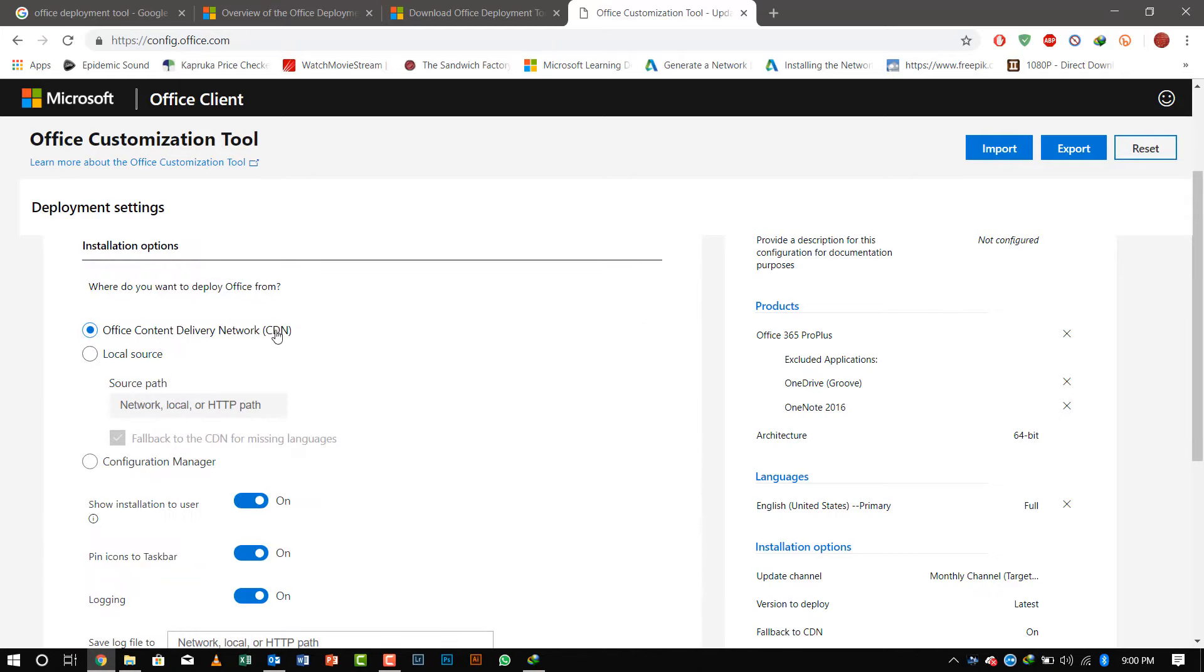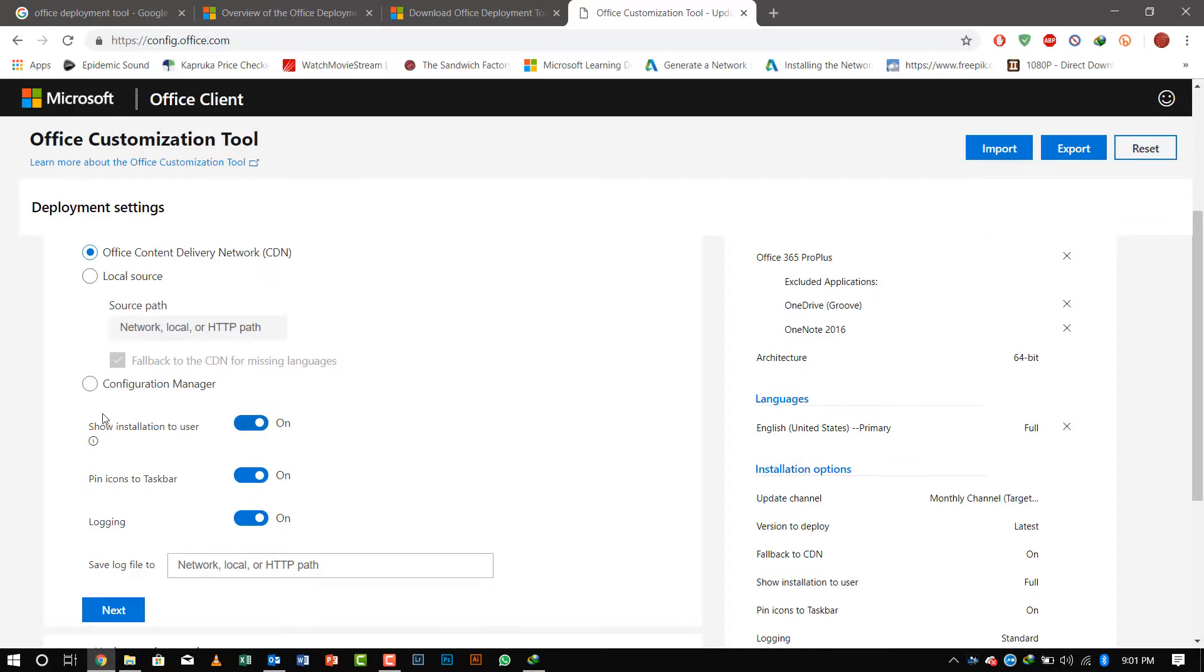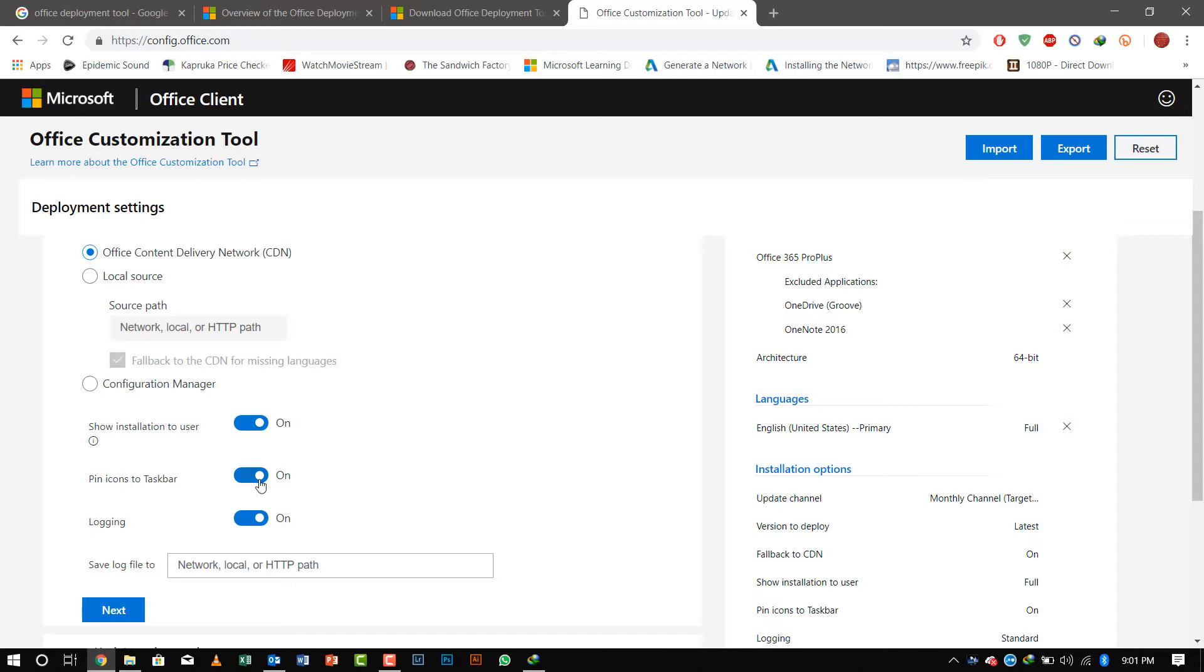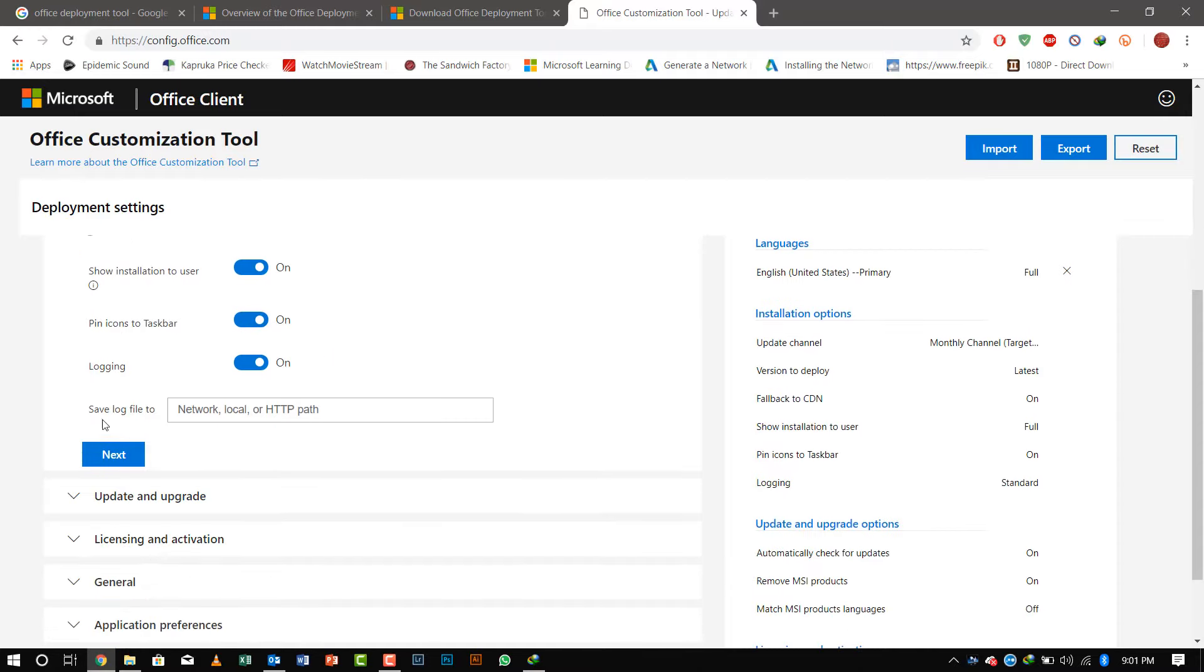We'll go to the install options. I'll keep it as default. You can save a local network path and the configuration manager shows whether you want to see the installation, pin icons to the taskbar, login systems, and if you've saved the log file to a network place.